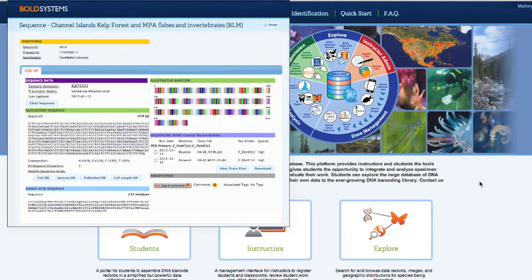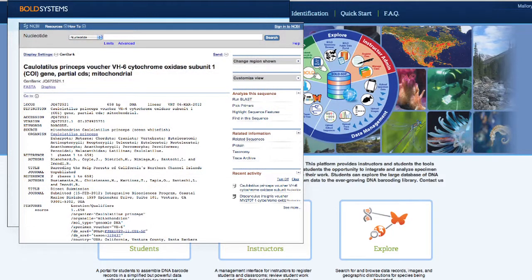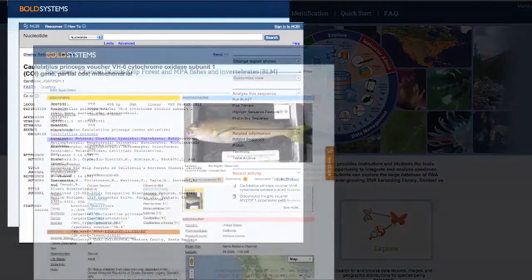This system provides several key advantages. It supports the assembly of data records from individual elements that students can independently contribute. Its attribution system details the work done by individual students but also supports team-based activities. It allows instructors and administrators to vet student-generated data, and its safeguards ensure that only high-quality data is published for use by the scientific community. Publication of data leads to student acknowledgement in scientific databases used around the world.